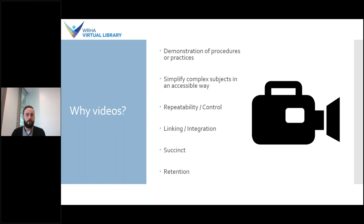Videos are also succinct. When done right, a video can present information more efficiently than, say, a journal article, which means you can potentially get the same amount of information in a shorter time. Some studies have shown that combining video and audio can increase retention of information, so people are more likely to remember the info later on. This can be especially true for people who are more visual learners.